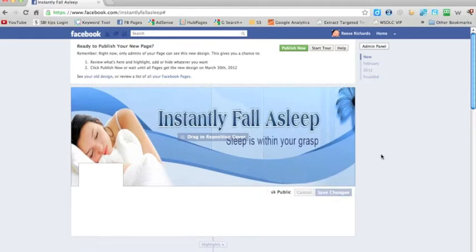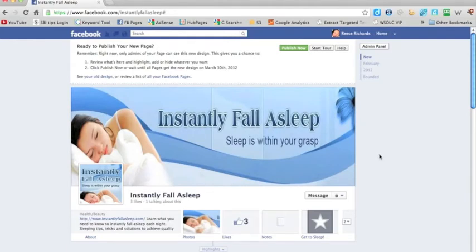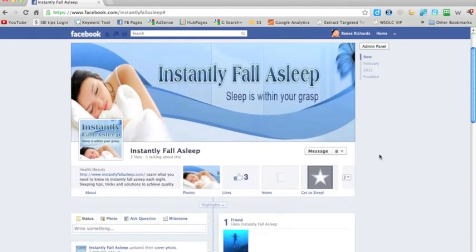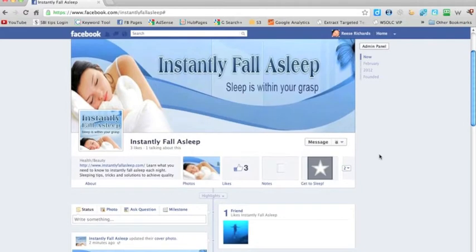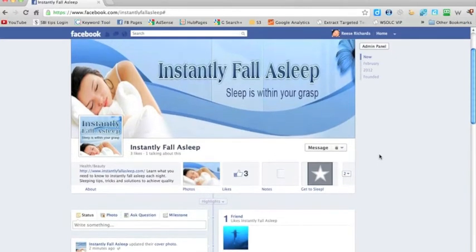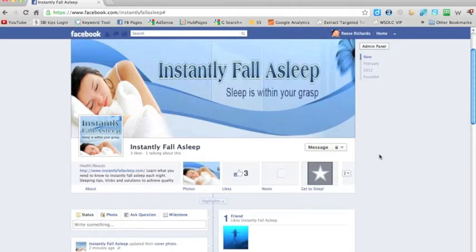We're just going to save changes — and there you go. This is what people will see when they first come to your page. It's a massive graphic compared to what you were allowed to have before. Some things to keep in mind when uploading your cover image: the size is 851 by 315. It will be resized, but if it's not the right proportion then it will not fit in the box properly. Make sure it is in that proportion.